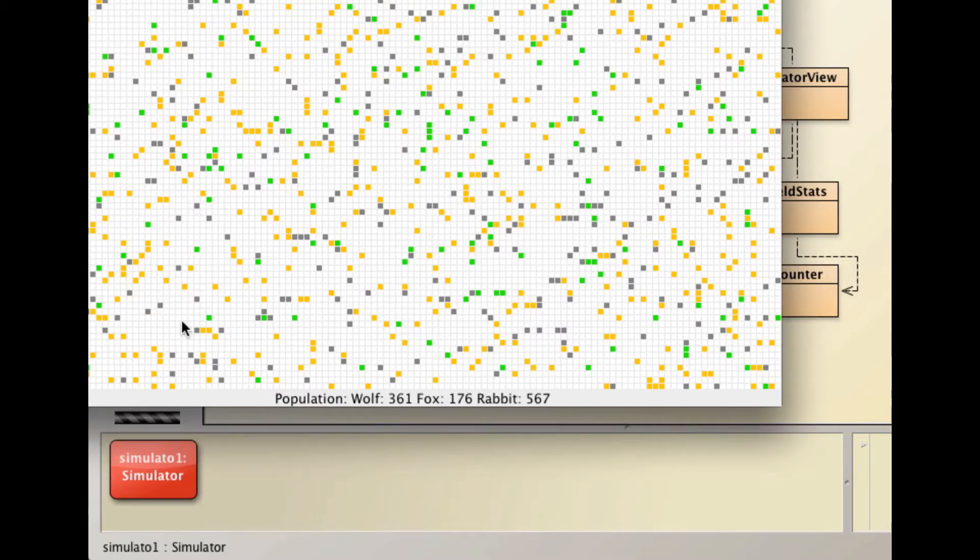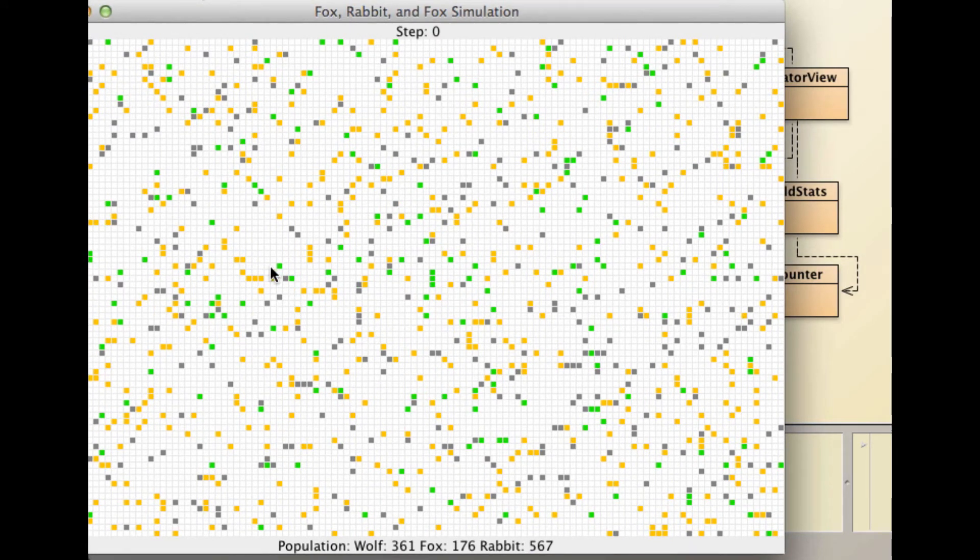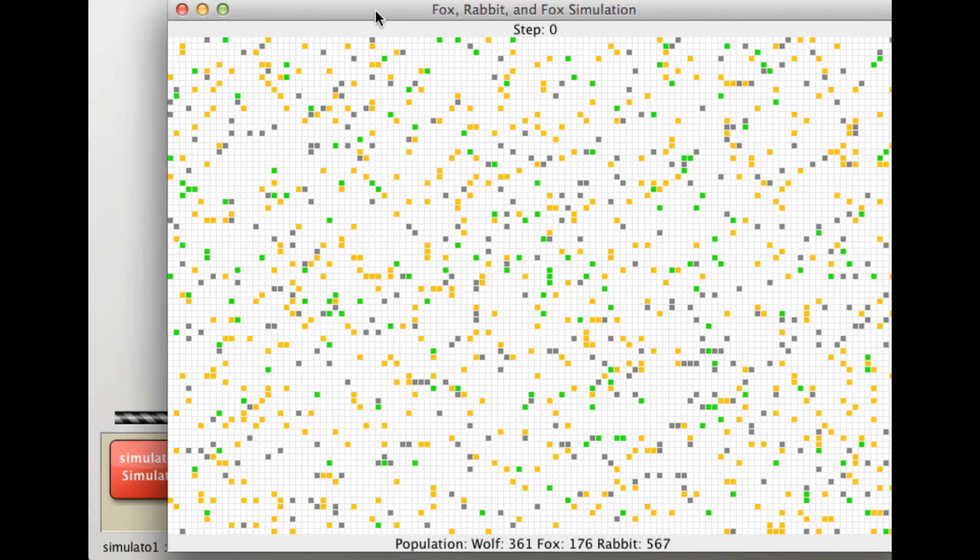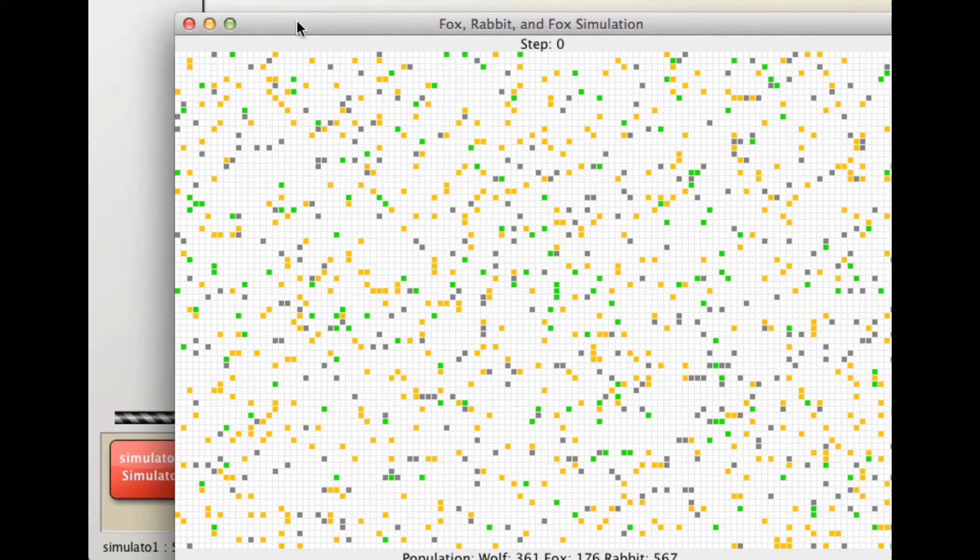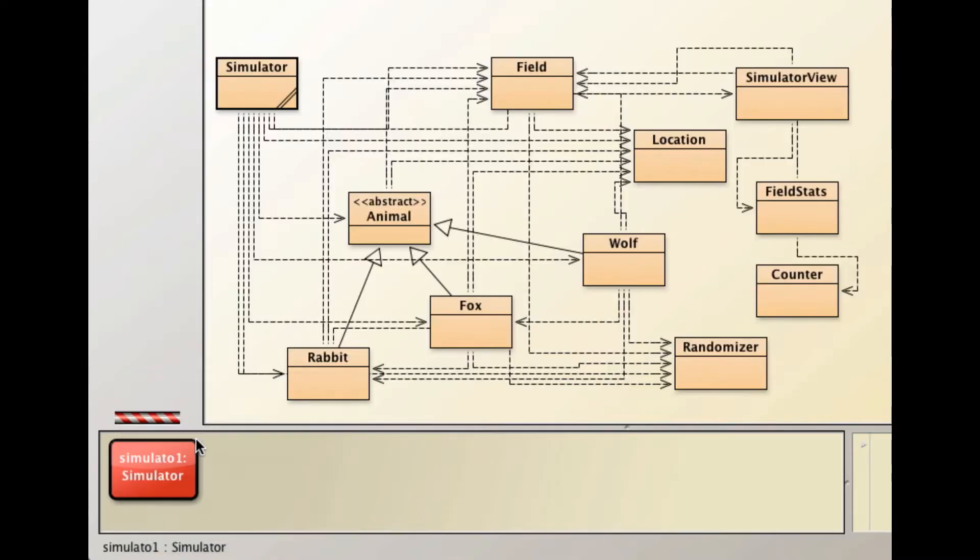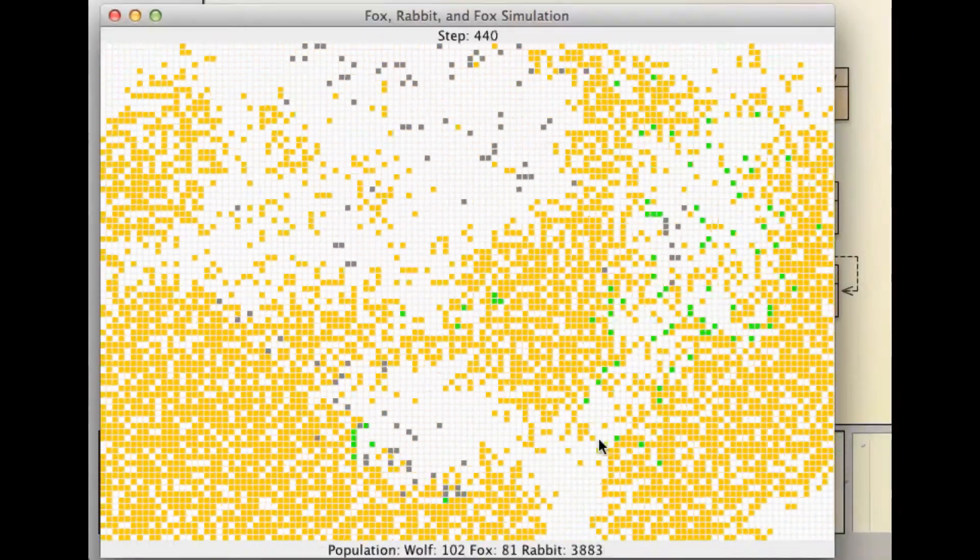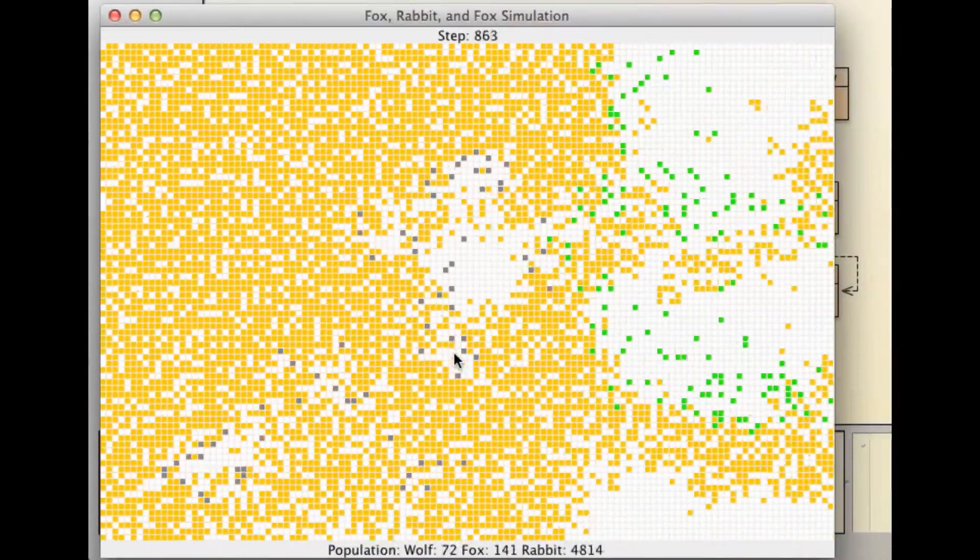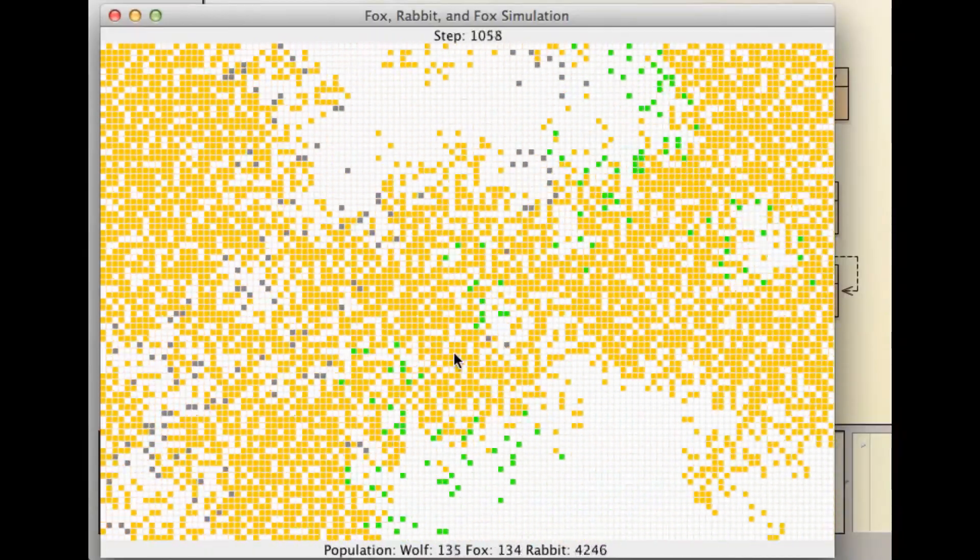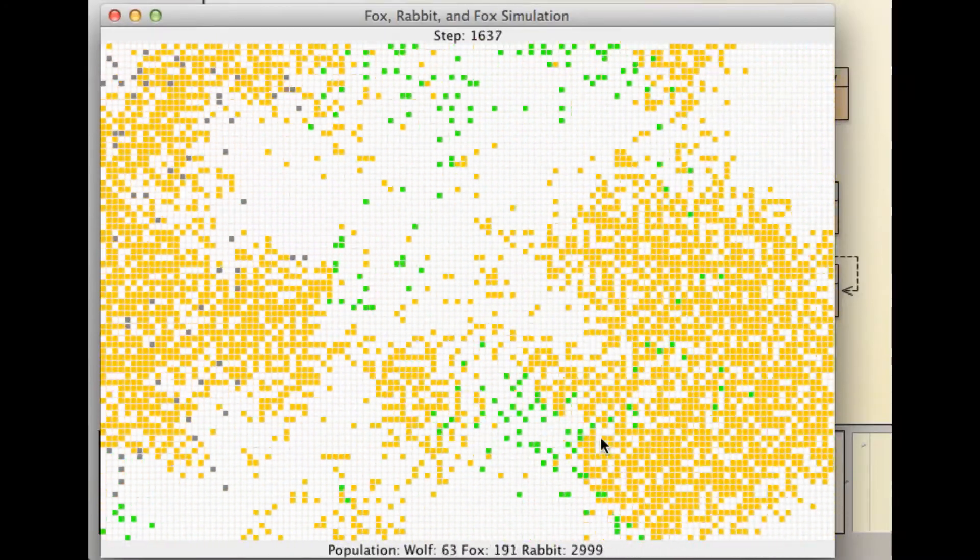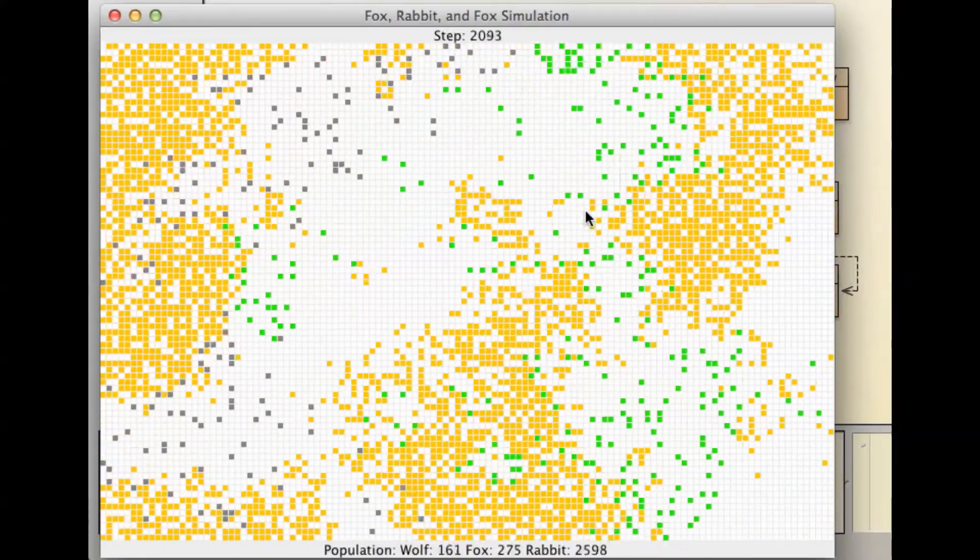What we get here is our environment and it has the three types of animals in it. Let's run the long simulation - this is 4,000 steps. Here we go. I think the yellow is the rabbits and the green is the foxes and the purplish dots are the wolves.